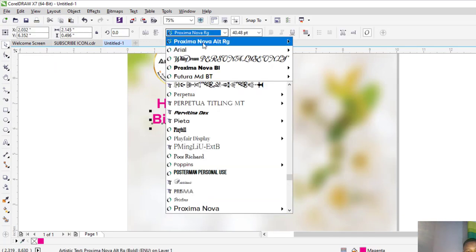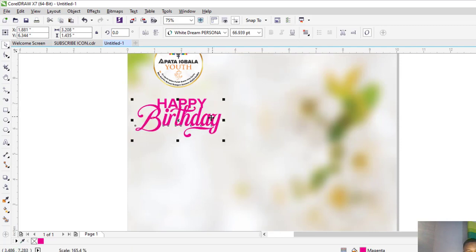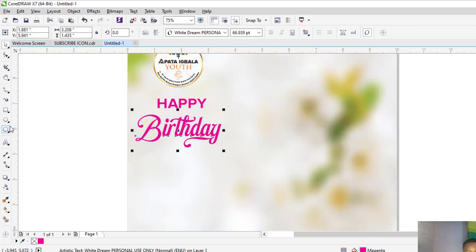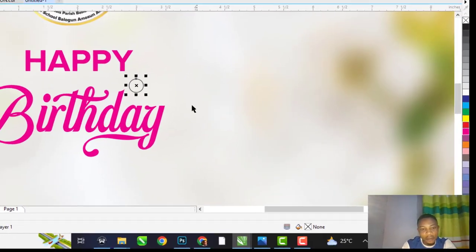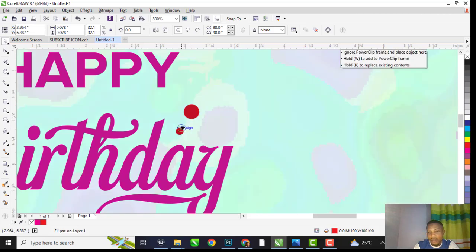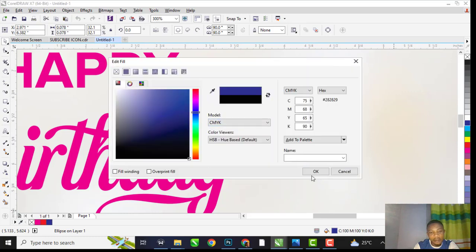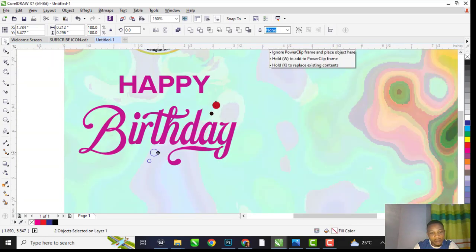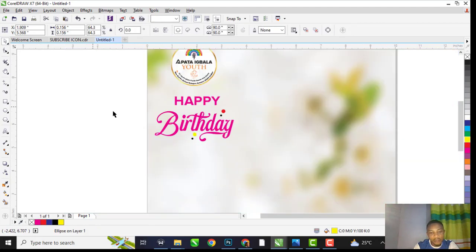The font we are using is White Dream Personal. Change the color to orange.